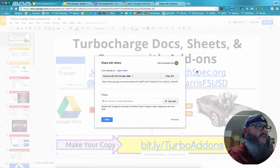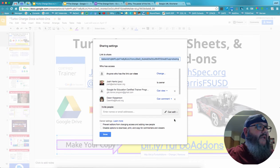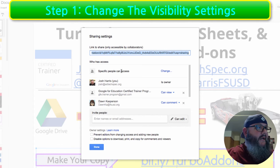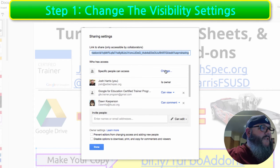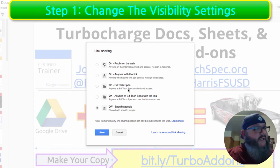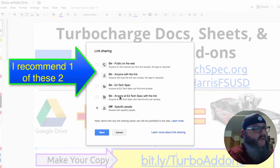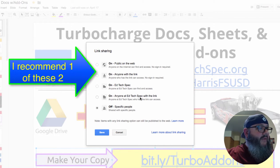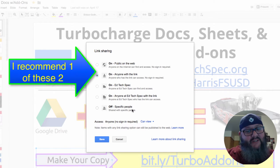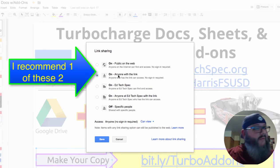Step one is we get into our share settings, and we need to be in our advanced settings. By default, depending on what your domain default is, most people would say specific people can access. So step one is if you want to make the forced copy link work just in your domain, you can use the bottom two options on EdTechSpec, which is my Google for Work domain — or anyone with the link. And here's what I would suggest: anyone with the link, or public on the web. So it has to be off of specific people — that's the long and short of this. I almost always use anyone with the link.